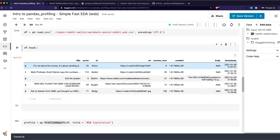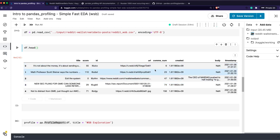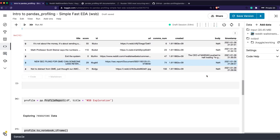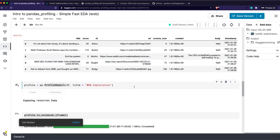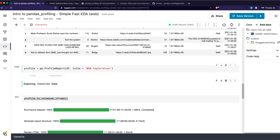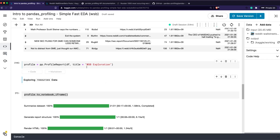With df.head() you can see the columns: title, score, id, URL, number of comments, creator, time, body, and timestamp. Note that if a post is a video or image, the body field would be empty. Now let's run the pandas profiling report — using ProfileReport with df as the DataFrame and setting a title.